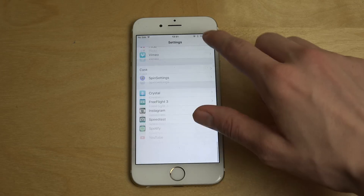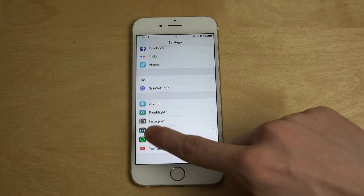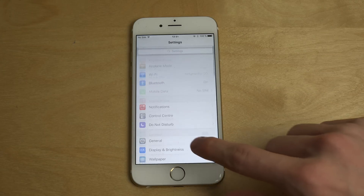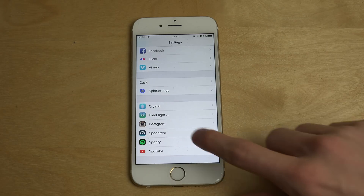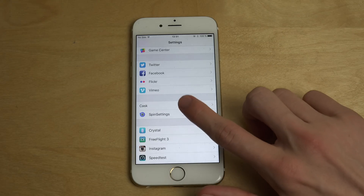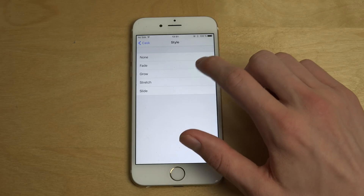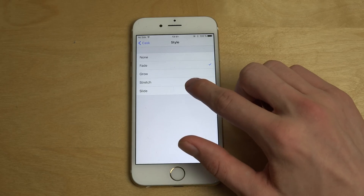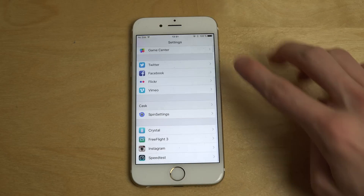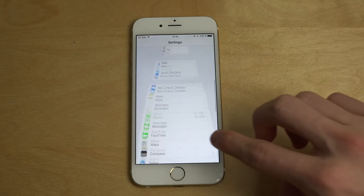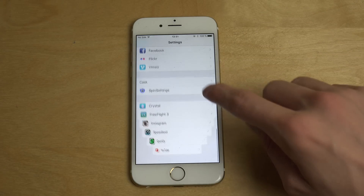You can just see it kind of fades in — it's not as clear at first, but then it gets more clear. Let's try another one — the Stretch one. It just stretches them out a little bit.